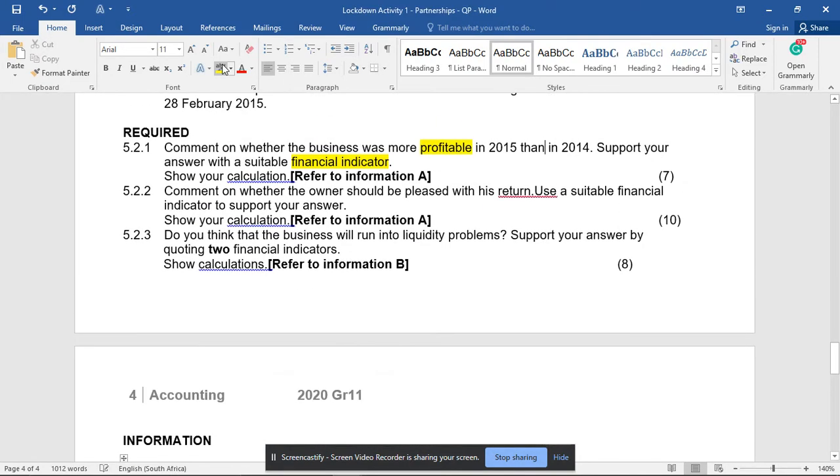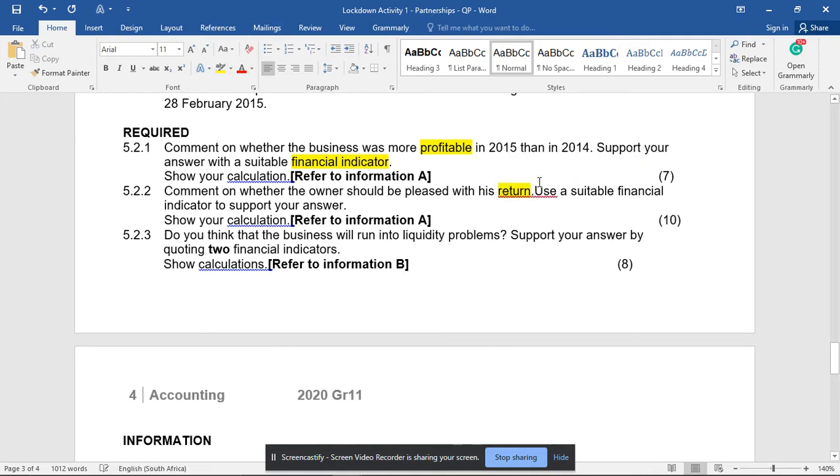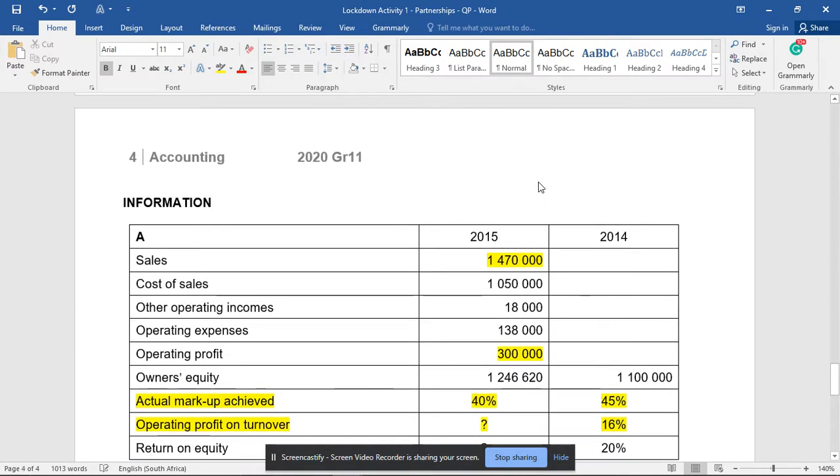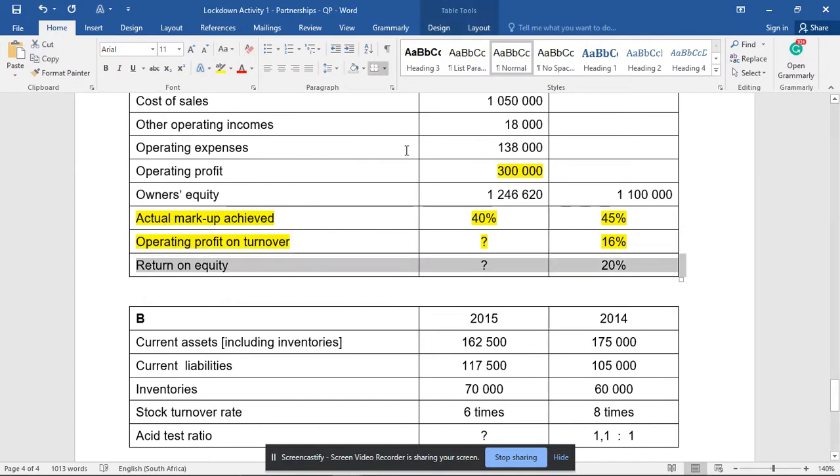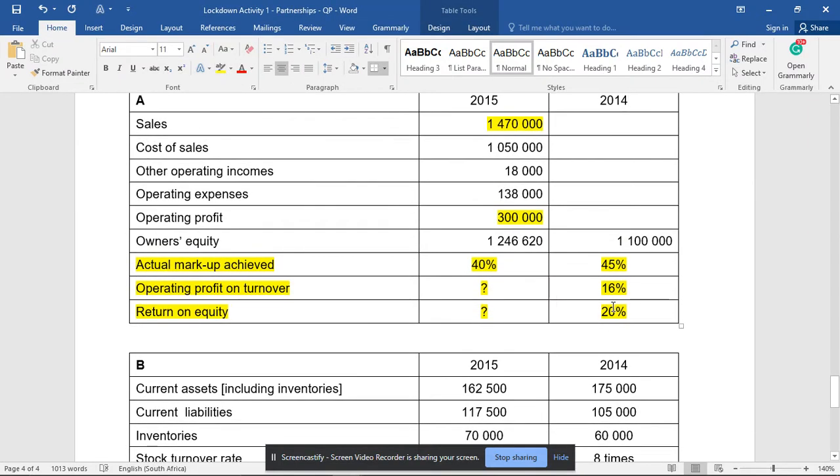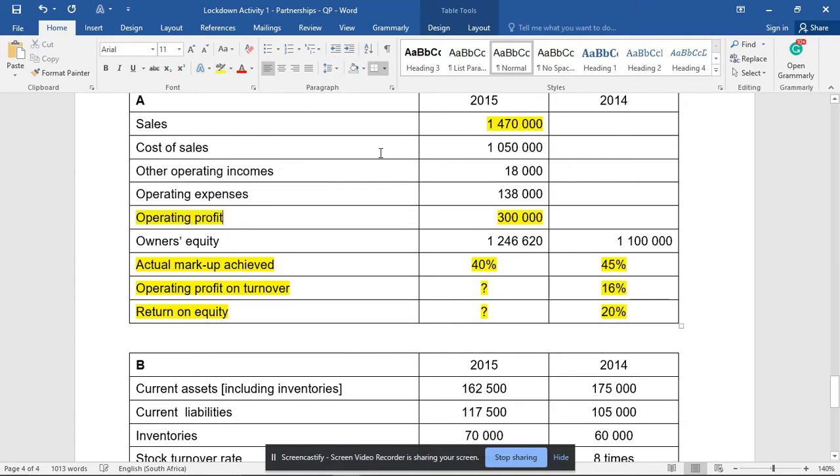Part two of the question asks whether we should be pleased with return. Return is another category of our ratios - it's all about return on owner's equity. It's also missing the 2015 figure. The net profit over average owner's equity is the formula. The net profit is actually the operating profit as well because we have no interest expense or interest income.